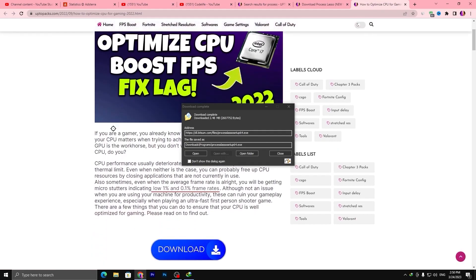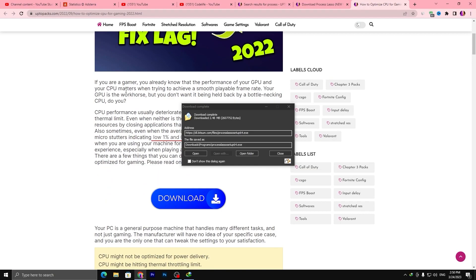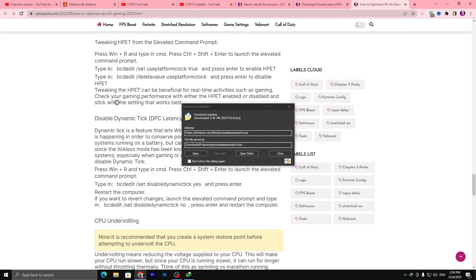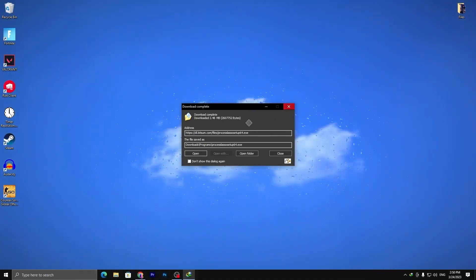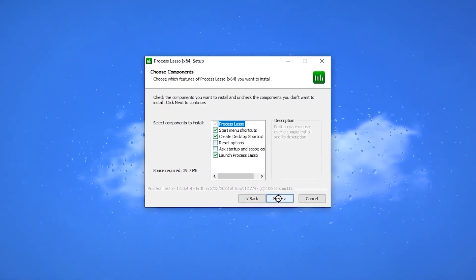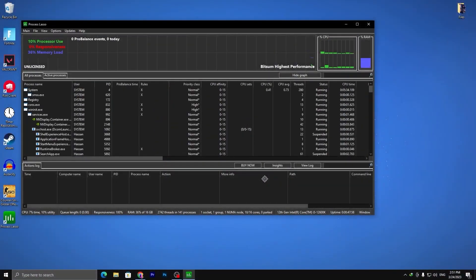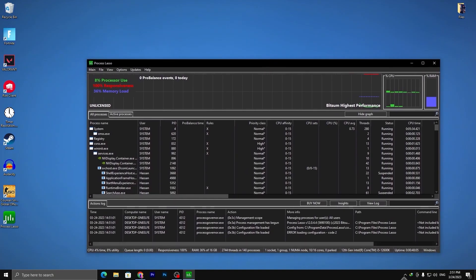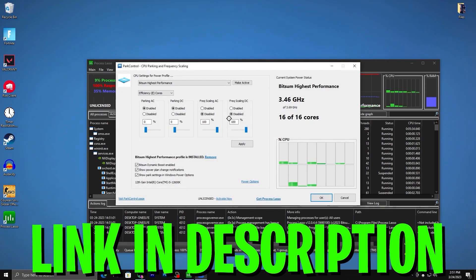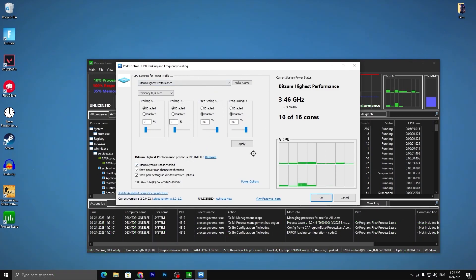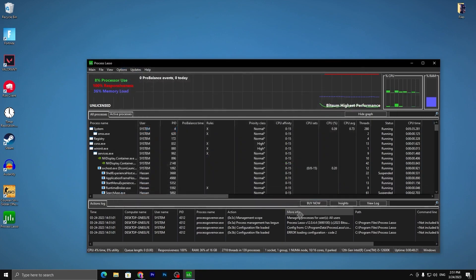You'll find a complete article for PC optimization which you can read and follow on your own PC. First, open the downloaded application, double-tap, click 'I agree', click next, and install it. This is one of the best applications for CPU optimization. I'm also using another application called Park Control — download it from my website by searching 'Park Control'. Install it, apply the same settings for the best high-performance power plan, hit apply and click OK.